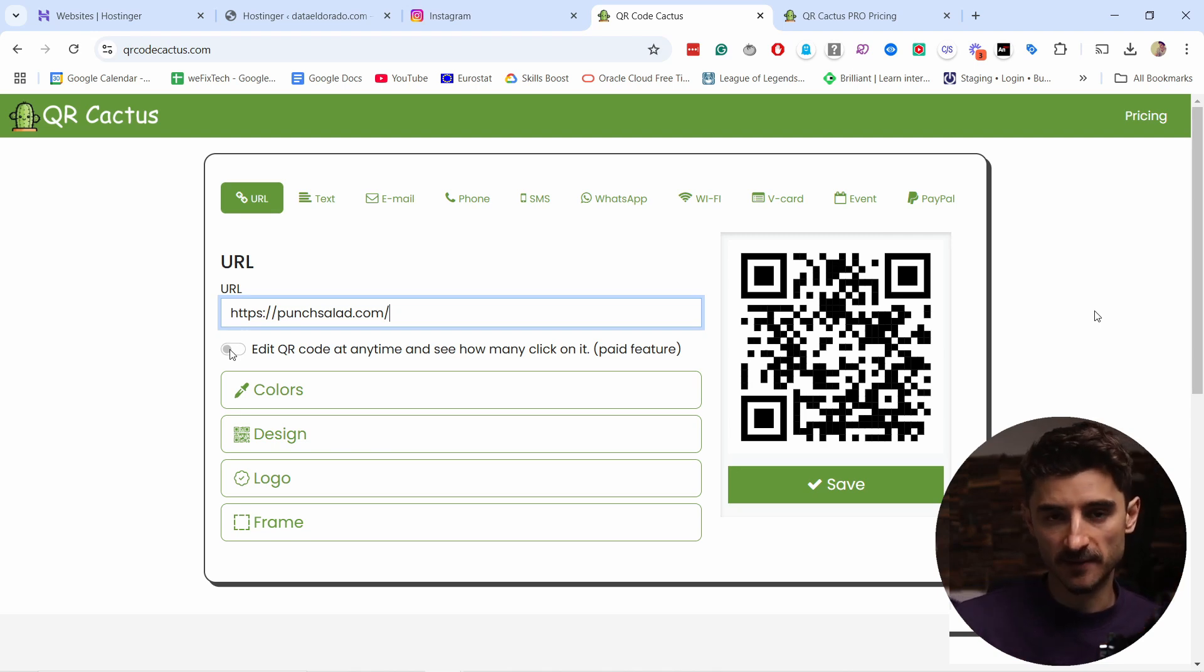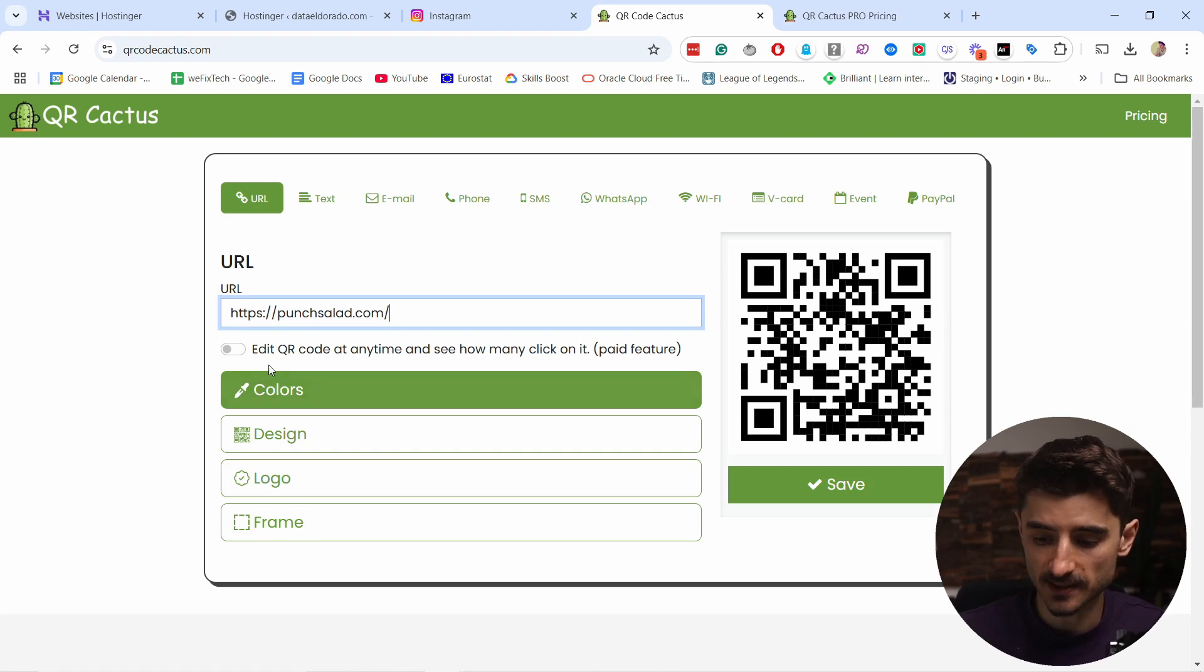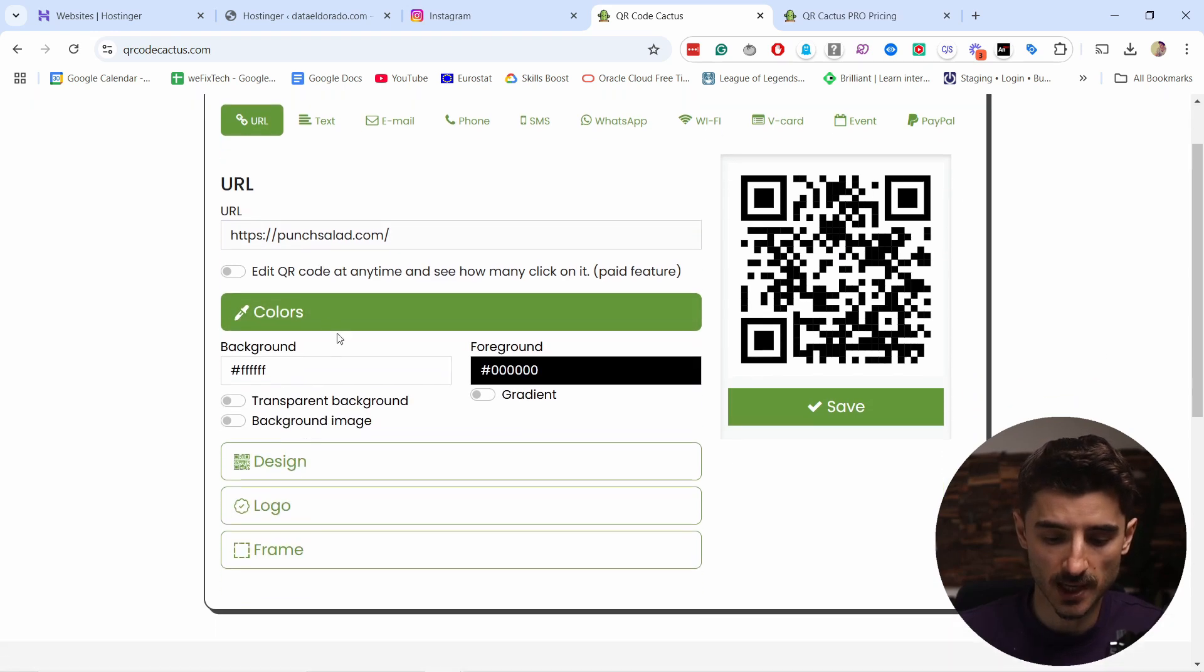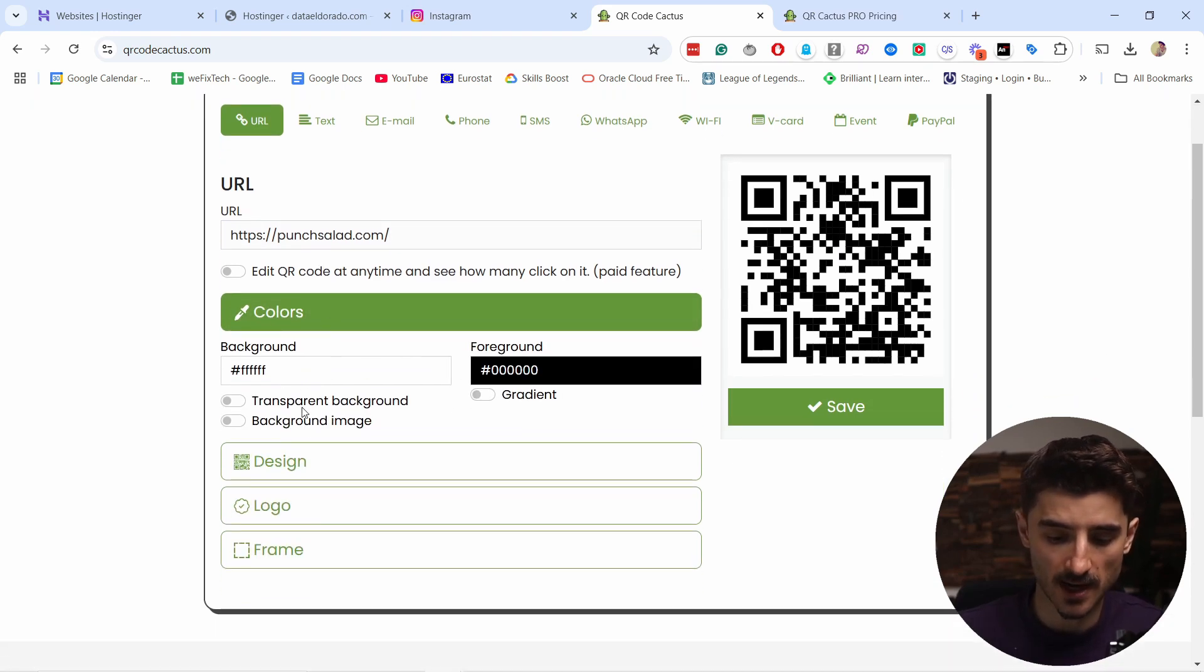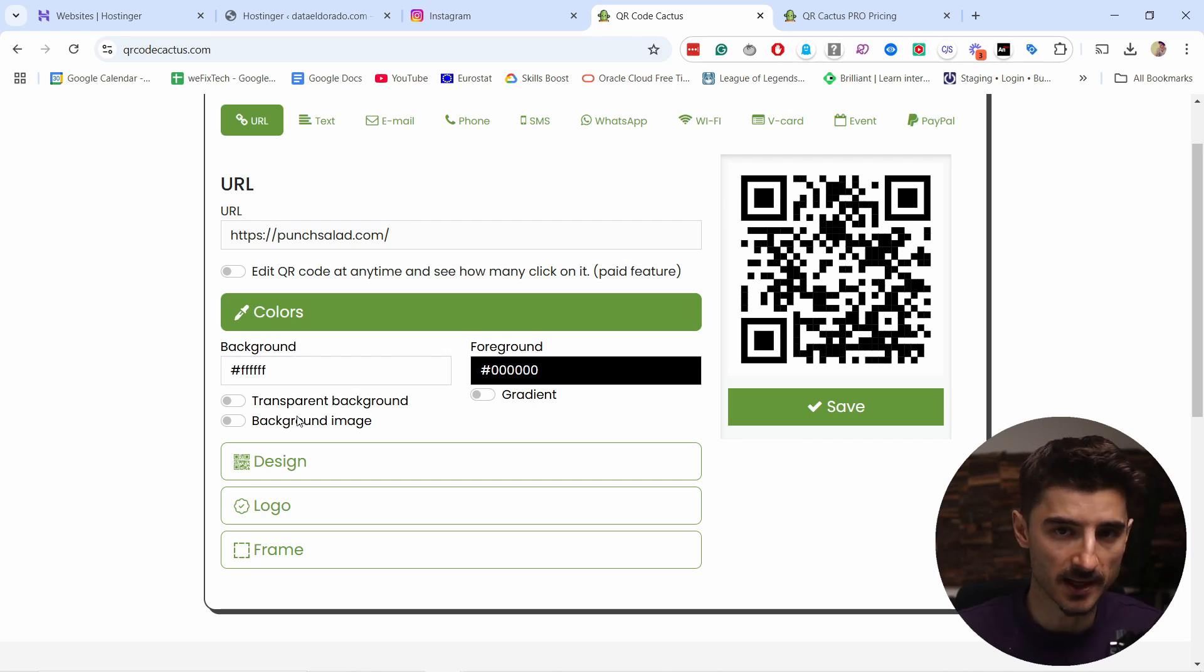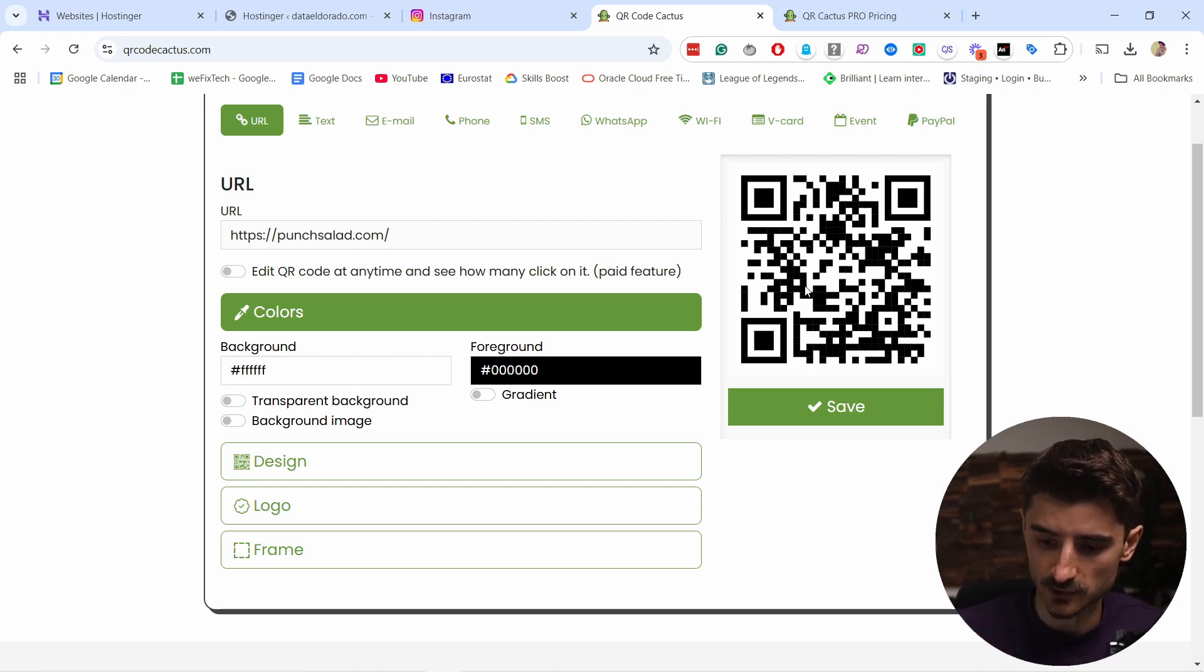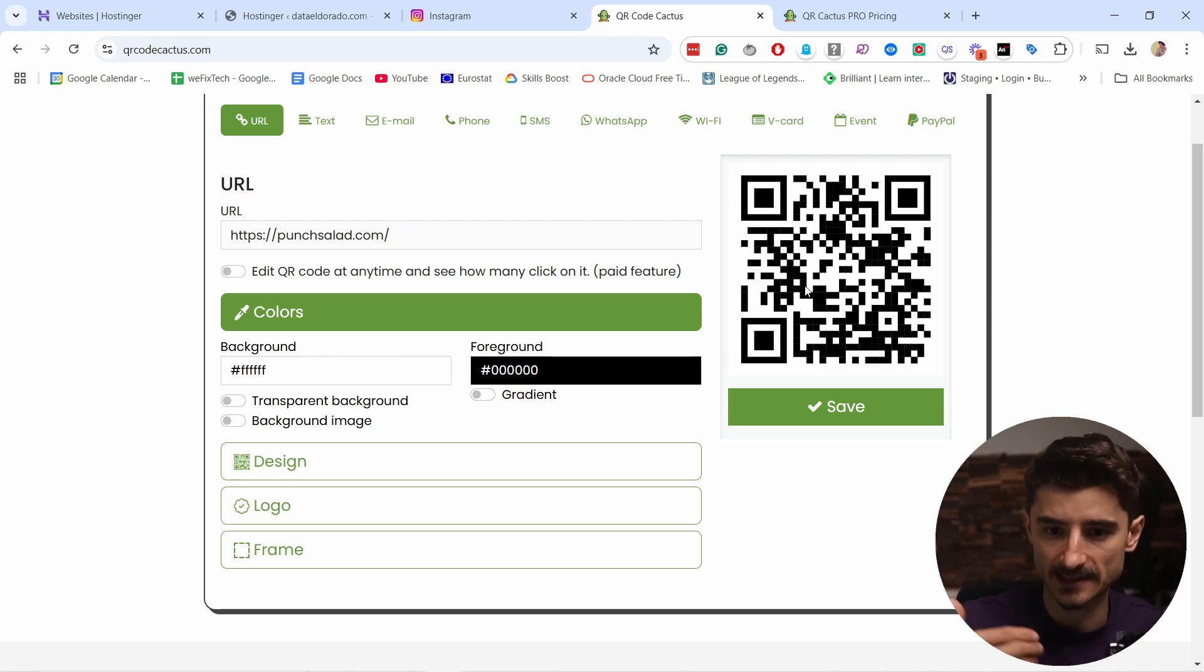In terms of what you can do with this QR code, you can adjust the background and foreground colors. You can even add a background image, but you need to be careful to have enough contrast so that your phone can scan it easily. They're pretty good at it, but it's still something to keep in mind.